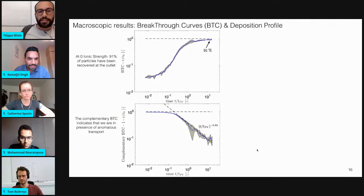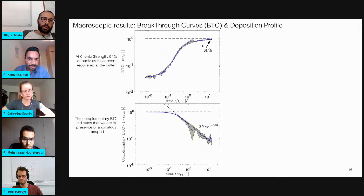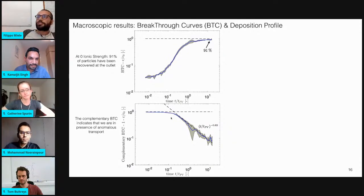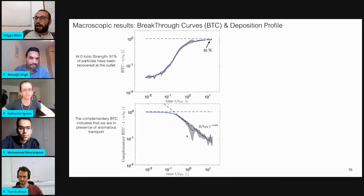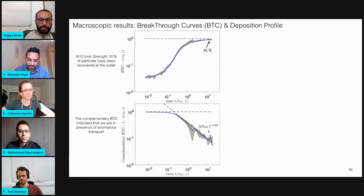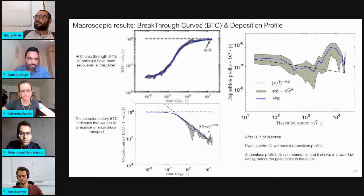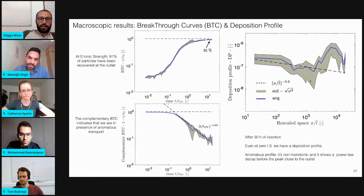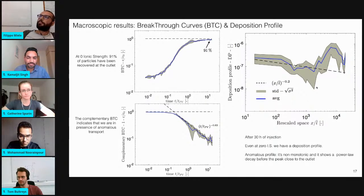Looking directly at the data, working at zero ionic strength, 91% of the particles were recovered at the outlet of the filter. It is more interesting to look at the complementary breakthrough curves — which is one minus the current concentration divided by the injected concentration — which shows a power-law tailing behavior with arrival times, with a characteristic exponent of minus 0.6. With the same experimental setup, we measured the deposition profile. After 30 hours of injection, even working at zero ionic strength, we collected a deposition profile. We are in front of a clear pattern of anomalous deposition profile, showing power-law behavior for more than two orders of magnitude, and then strange peaks close to the outlet.